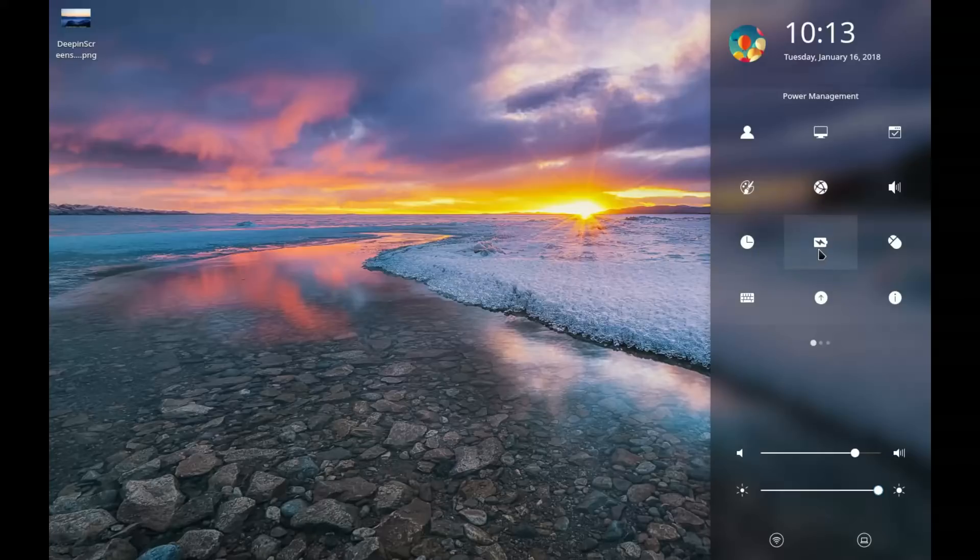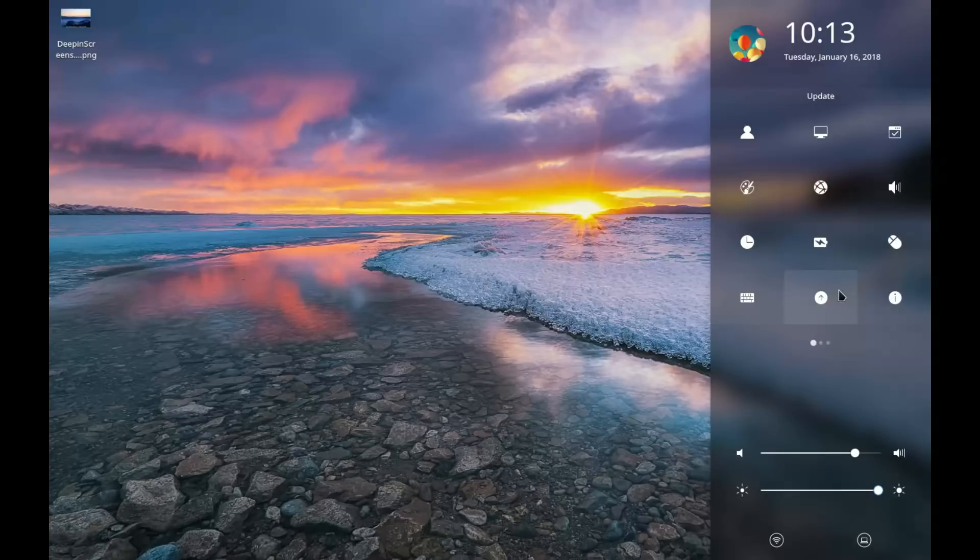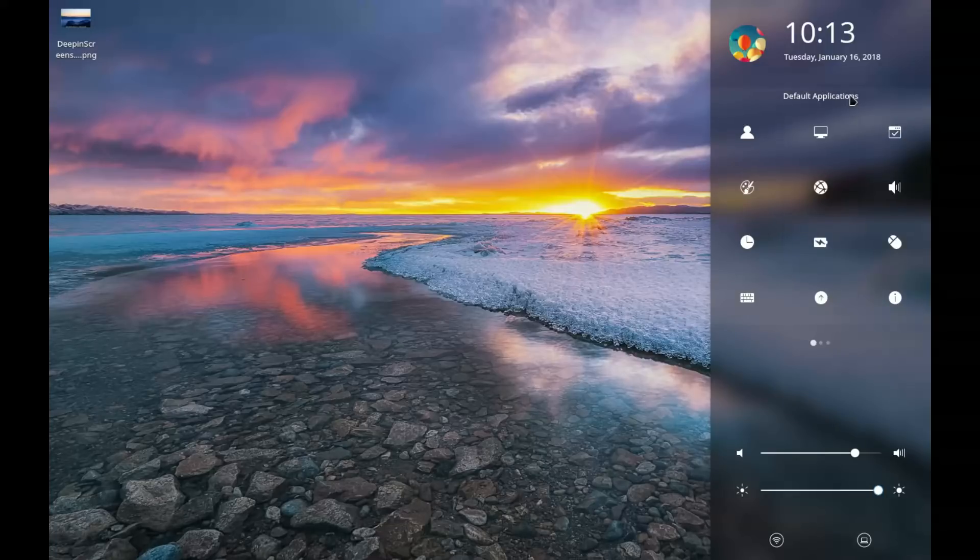sound, time and date, power management, mouse, keyboard, update, and system information. So the icons match what the description should be. So all of that, that's really good.